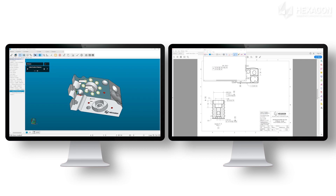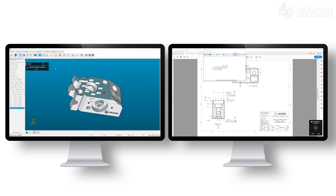Once feature association is complete, the dimension is added to the routine. Tolerance information has been imported from the print, eliminating the risk of data entry errors.